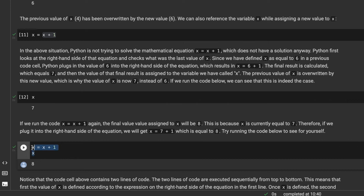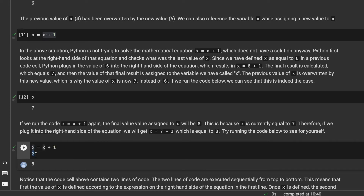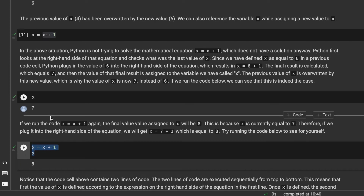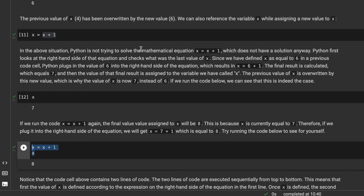Moreover, if we run this code again, we should get 8. My X is now equal to 7, and 7 plus 1 equals 8, so 8 is saved in X. You can also see that code cells can have more than one line of code, which is useful because creating separate code cells for every single line would be tedious. We can have as many lines of code in a code cell as we want.